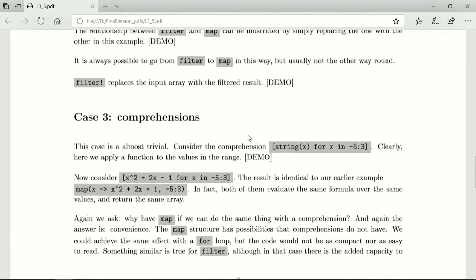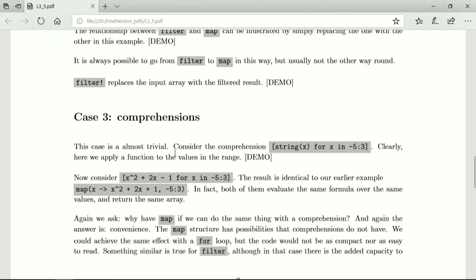Comprehensions. If we apply a function to x where x is taken from the range from minus 5 to 3, then we are applying the value of a function to the values of a range and we're putting them in an array, and that's how comprehensions work. So if we use x squared plus 2x minus 1 for x in minus 5 to 3, then the result is identical. This comprehension creates an array identical to the array created by this map.